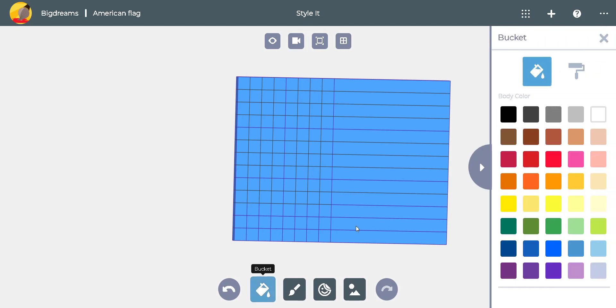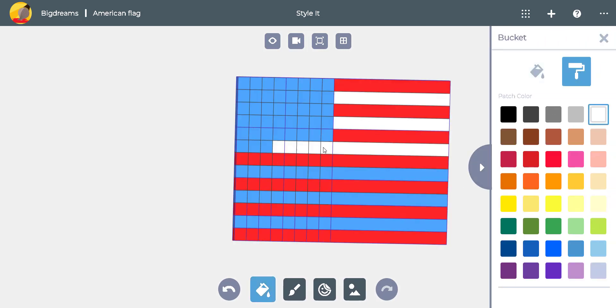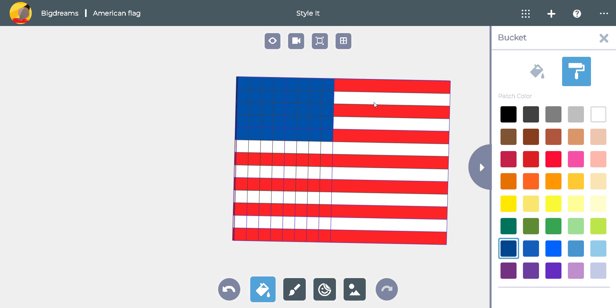By selecting the roller brush tool, paint the stripes red and white and the top left corner blue.